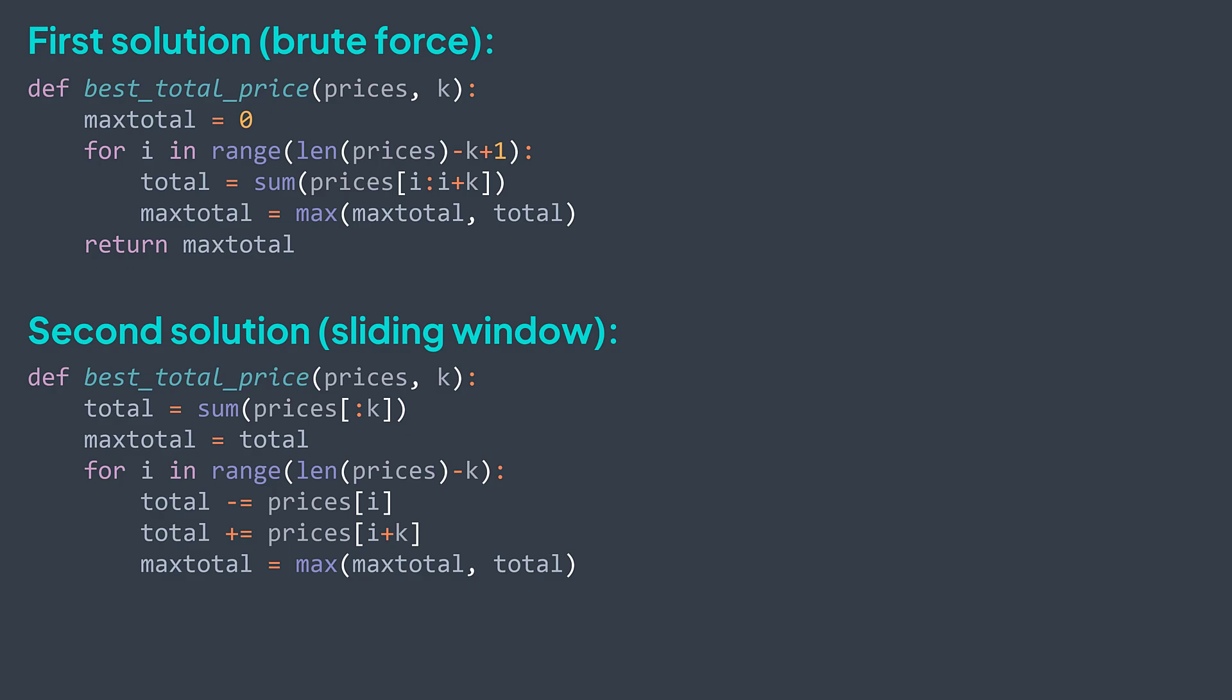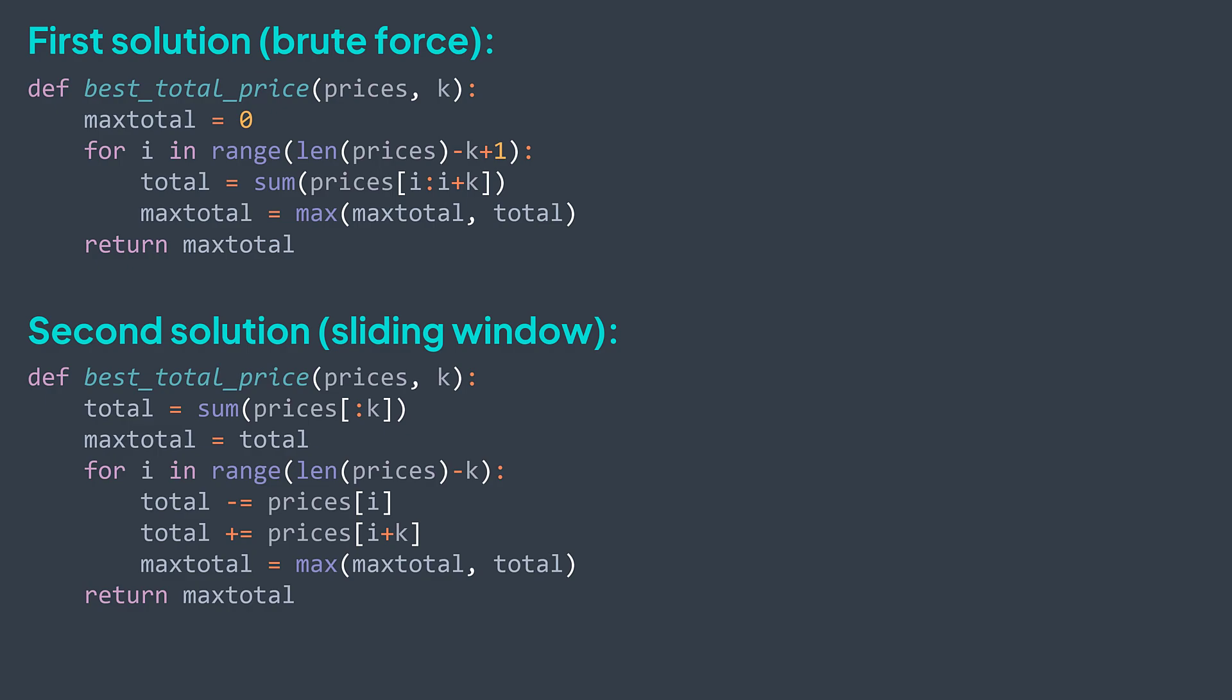After the loop, we return maxTotal. We can add an early exit condition at the beginning, to handle the case where n is smaller than k, where there is no group of k elements, returns 0.